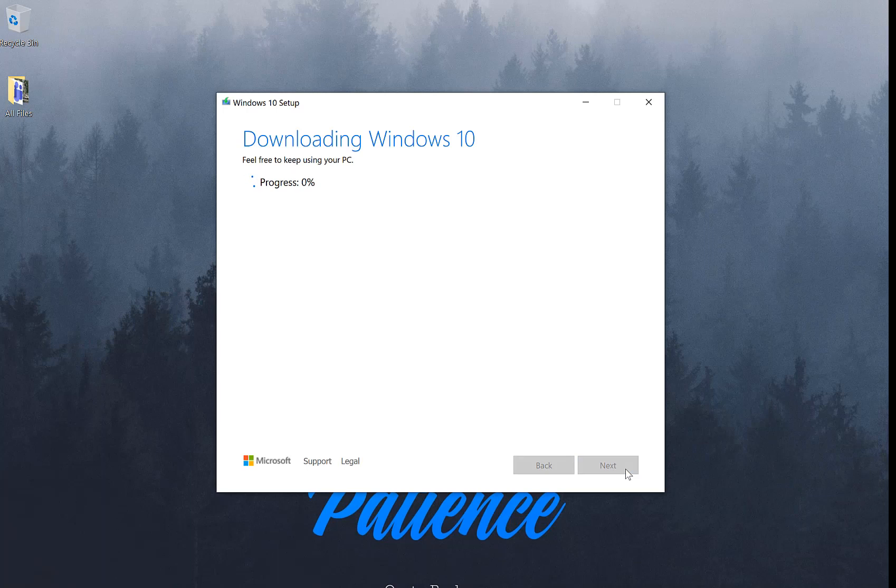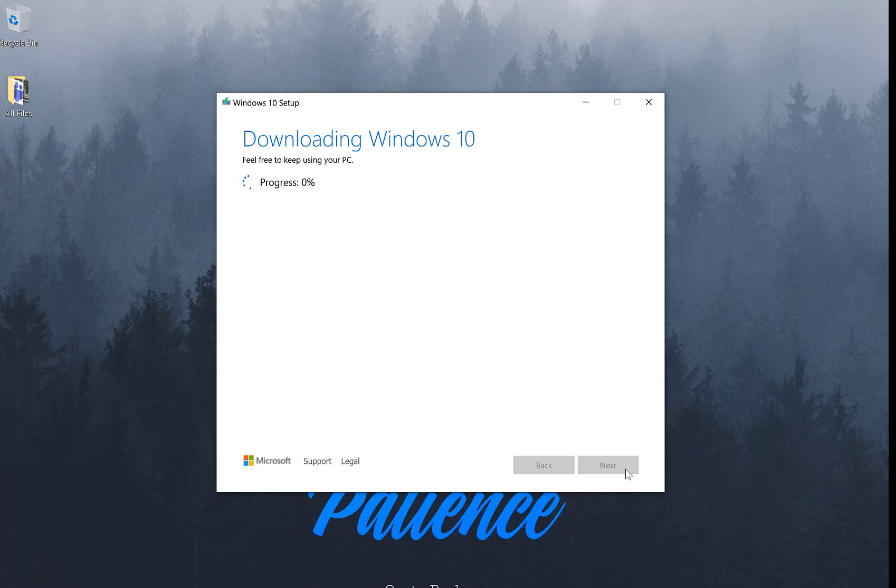At this point, what's going to happen is it's going to start downloading Windows 10. Now, this process is going to take a few seconds, so be patient. Let it do its thing and I'll be right back as it is almost done there.